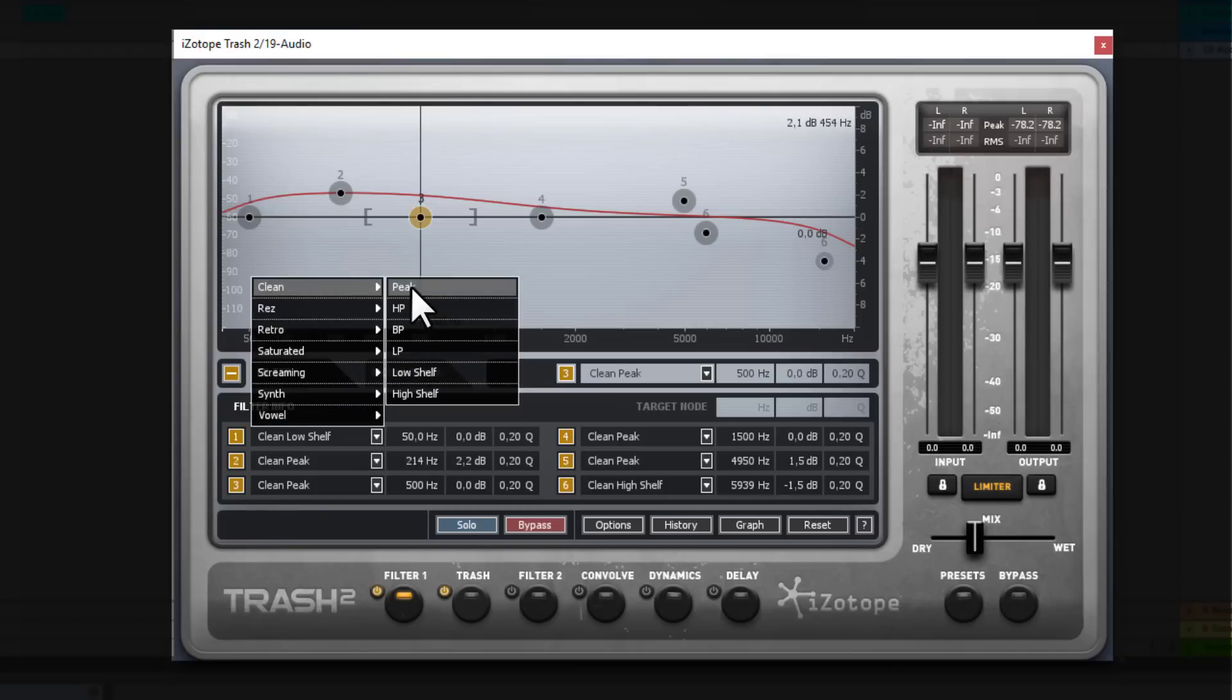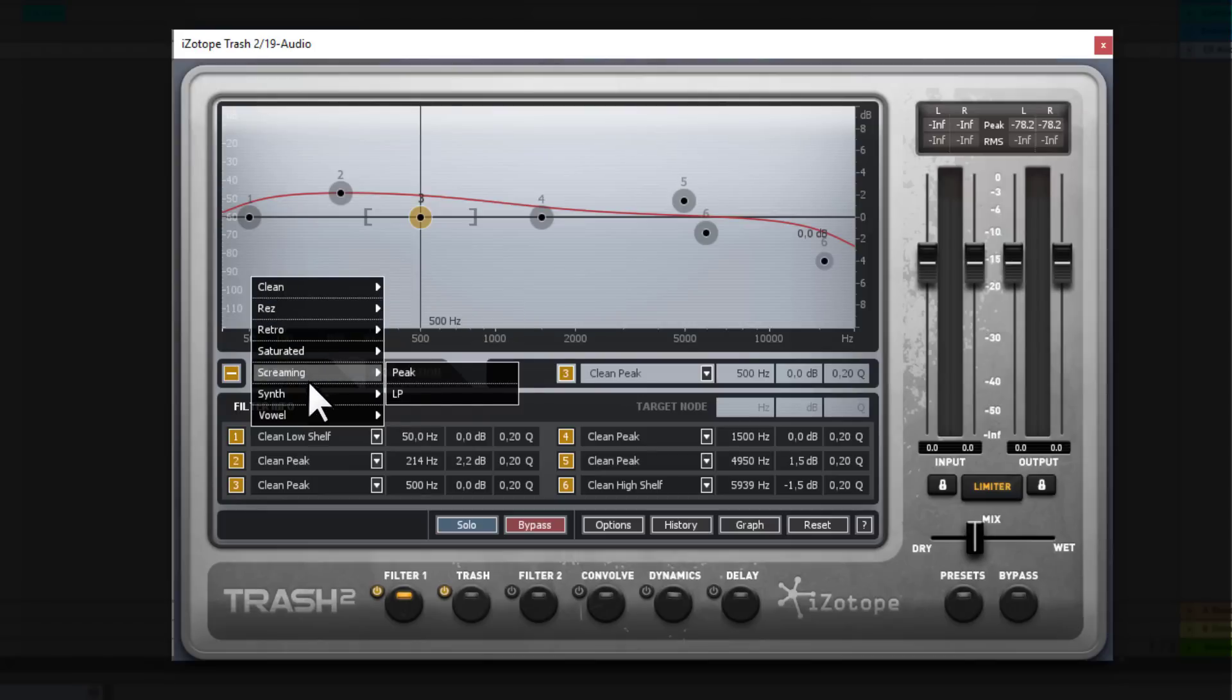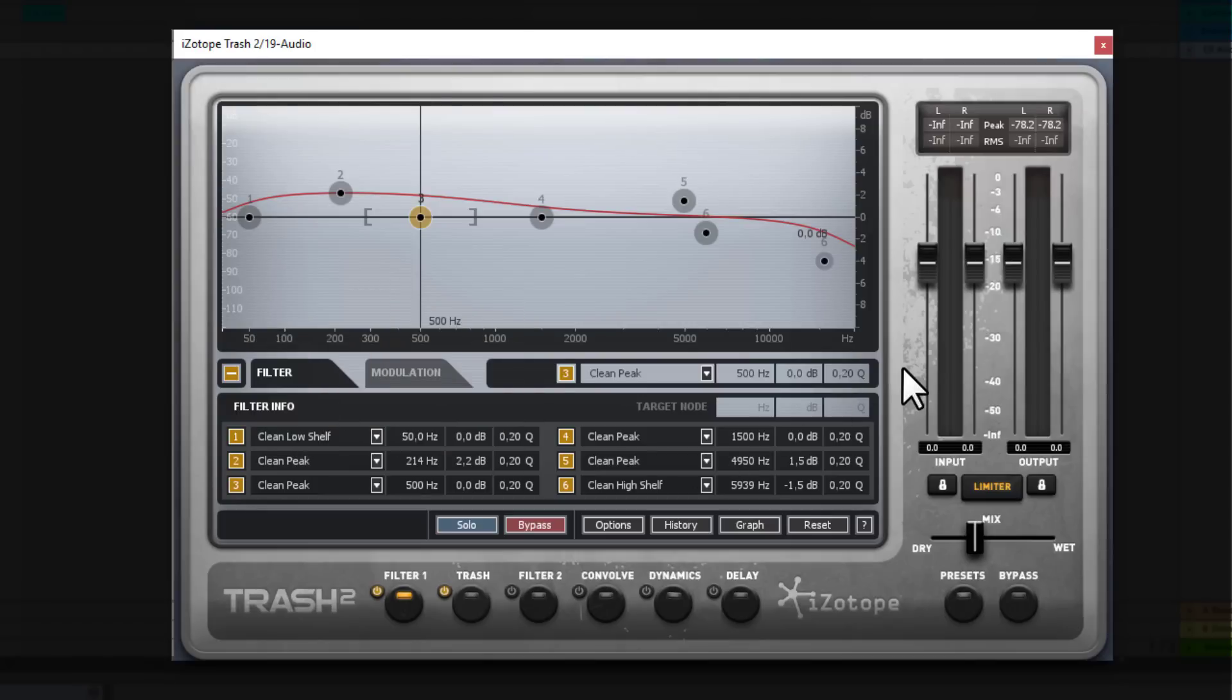And you can select a whole bunch of filter types. Like clean, HP, BP, LP, resonant, retro, saturated, screaming, synth, even vowels. Which are very cool.